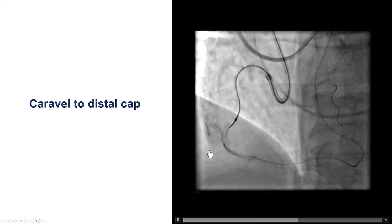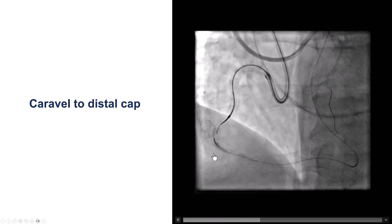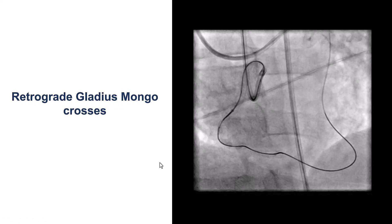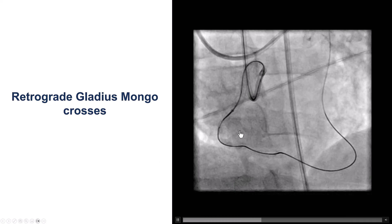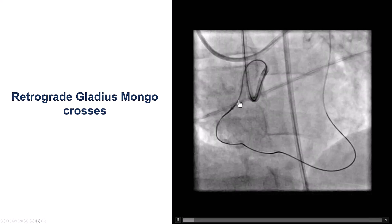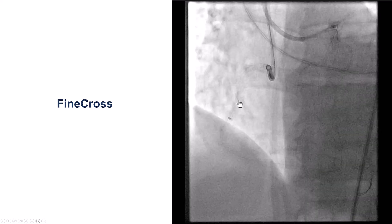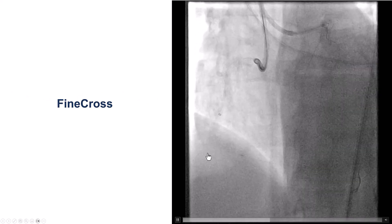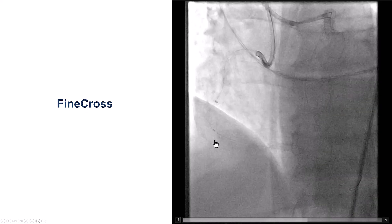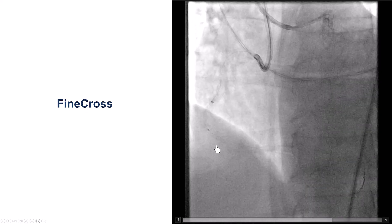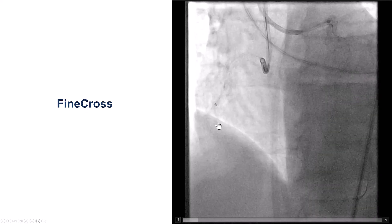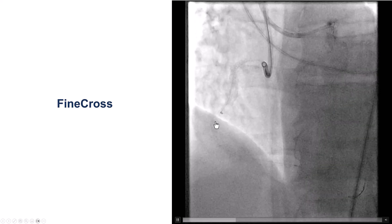We then tried to cross the CTO with different guide wires. This is a tip injection. We moved the microcatheter further back, and eventually were able to advance a Gladius-Mungo guide wire retrogradely through the occlusion. We then tried to deliver a microcatheter antegrade using a Fine Cross, but unfortunately we could not cross with the Fine Cross through the mid-RCA CTO.